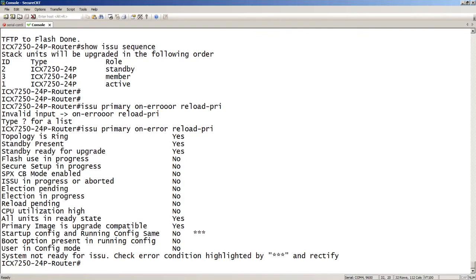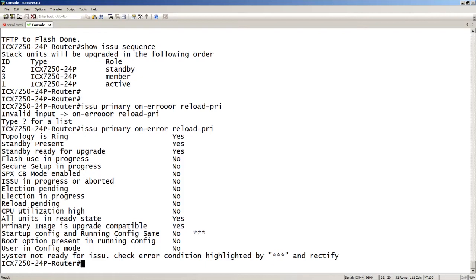And so what it gives you here is, this is your check, right? This is the checklist. So is your topology a ring? Is it a closed loop stack? Yes, it is. Is the standby present? Yep. We have a standby. We have an active and a standby. The standby is ready for upgrade. Yes, it is. If any of these were no, then it would refuse. The flash is not currently in progress. There's no secure setup in progress. There's no CB mode enabled, so it's not a campus fabric. ISSU is in progress or aborted? No. There's no election pending. There's no election in progress. There is no reload pending. There's not high CPU utilization. All units are in a ready state. Yes, they are.